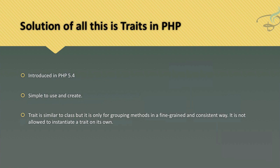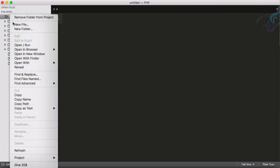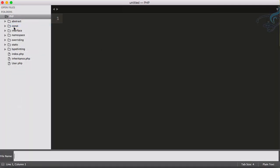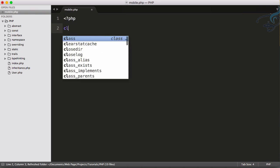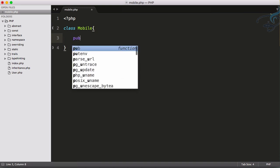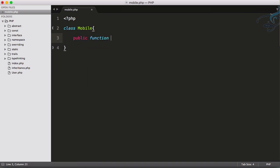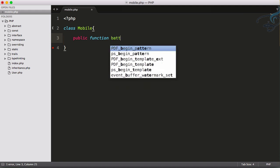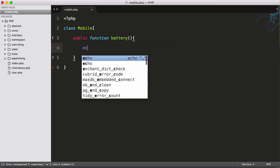Let's see all these things in action. I will go to my Sublime and create a new folder and file - a folder called traits, mobile.php. Initialize PHP tag and create a class called Mobile. In Mobile I want to create a function called battery, and just echo out 'I am battery.'